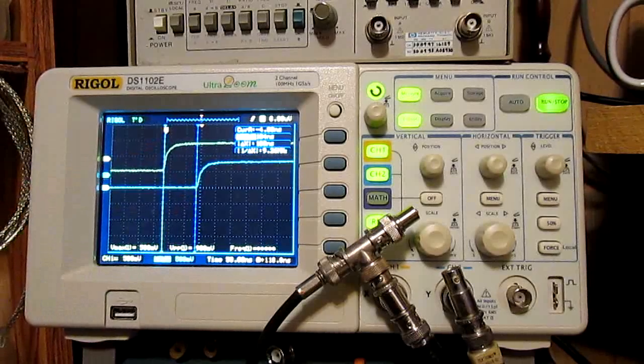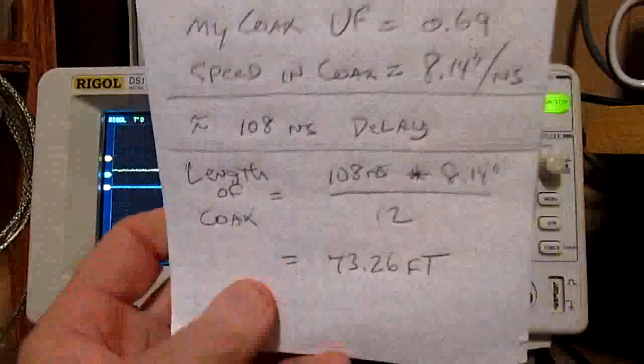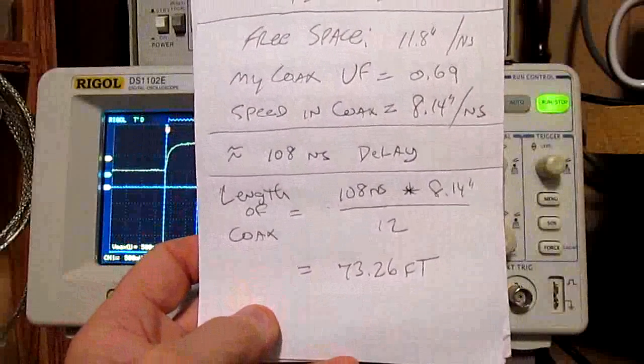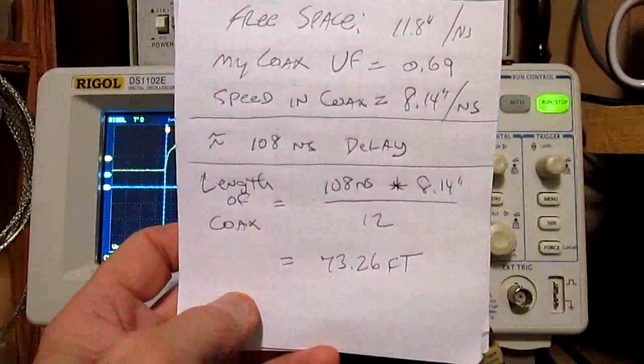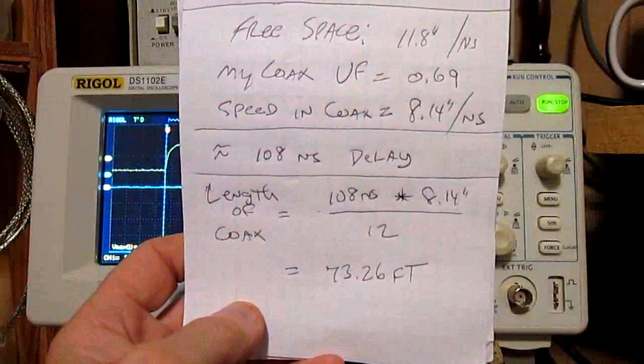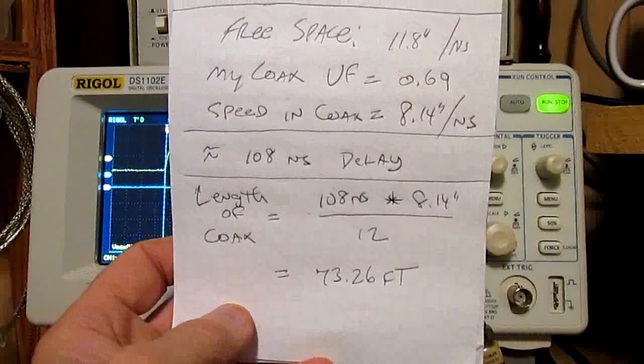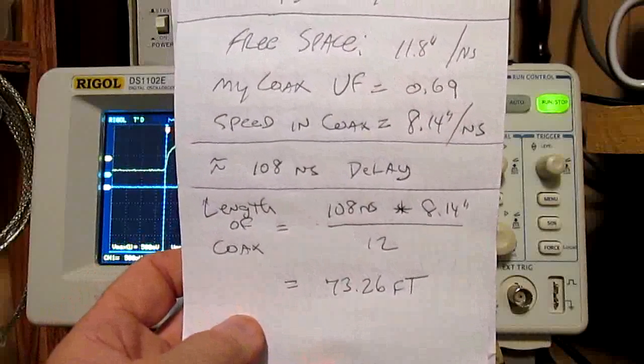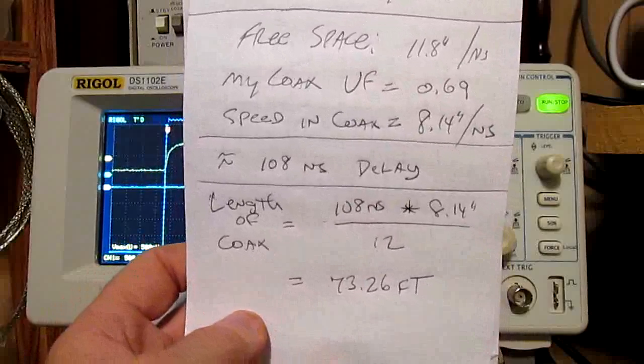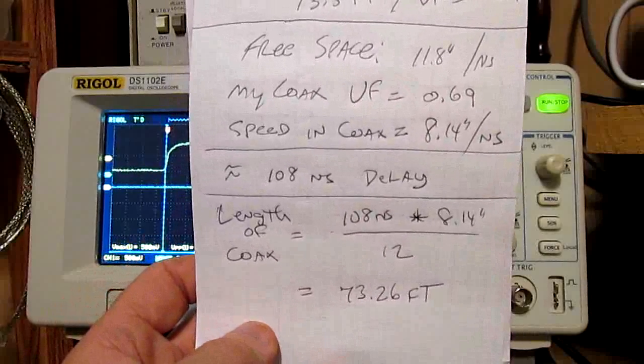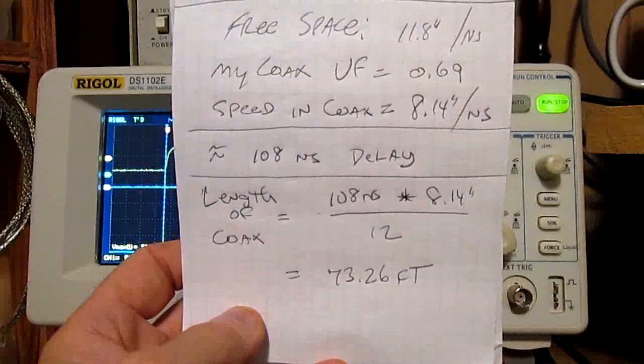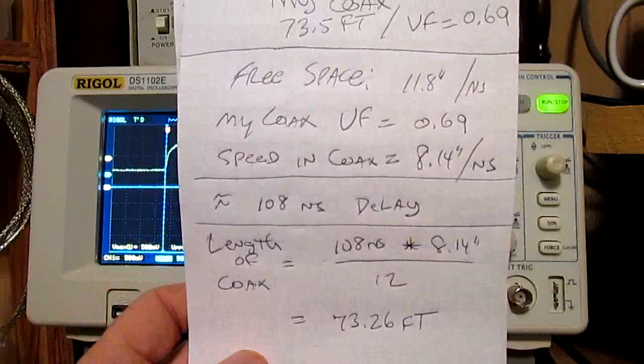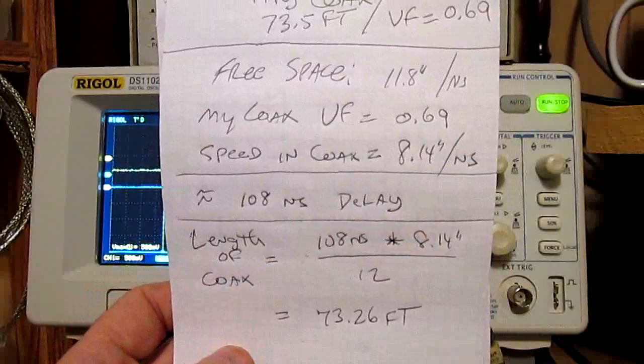Now, if you take that information, I've written it down here for us. So approximately 108 nanoseconds of delay, and it's 8.14 inches per nanosecond. So if you multiply those two together, you get a length of inches, which I don't know, 800 or 900 inches, I forget exactly what it was. And then you divide that by 12, because there's 12 inches in a foot, gives you approximately 73.26 feet. And I know for a fact that the coax is 73.5 feet.